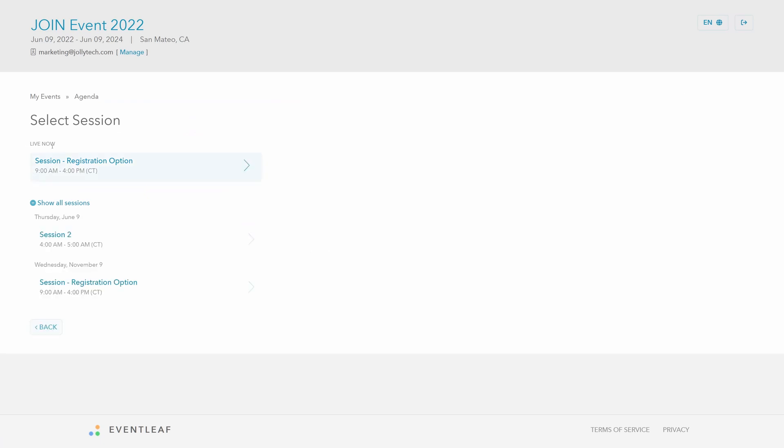You can view the entire agenda right from the browser. Sessions that are live are listed first, while the rest can be expanded and viewed below.